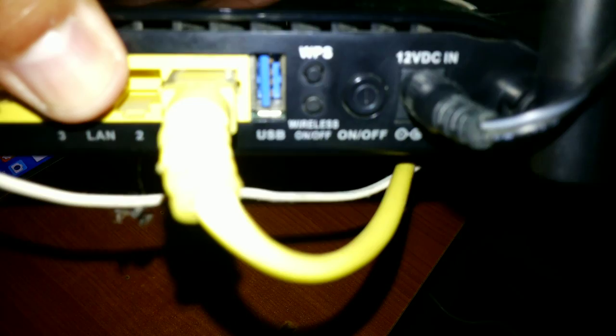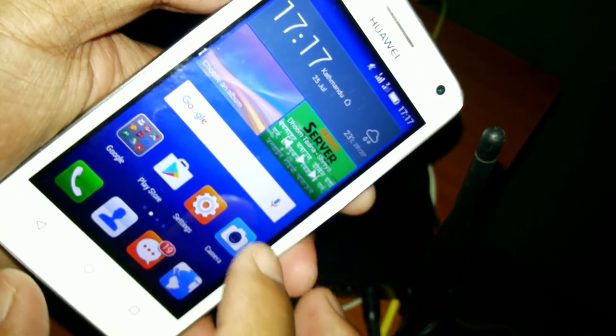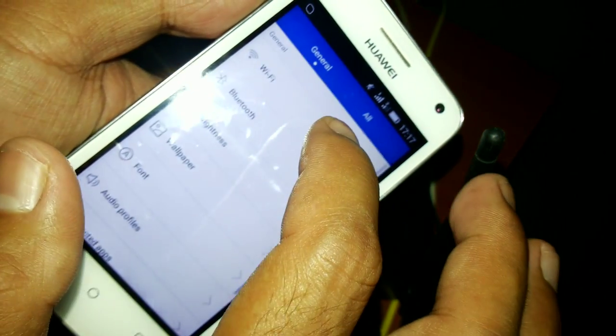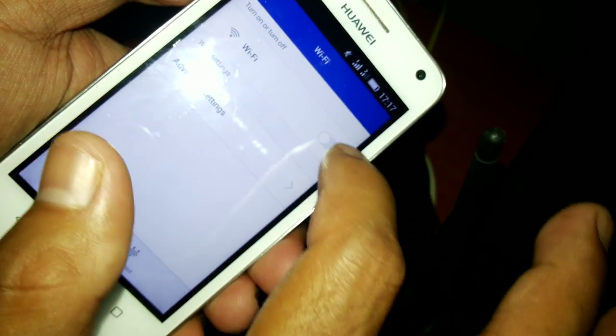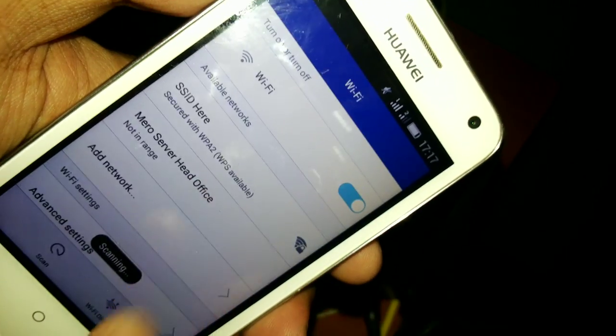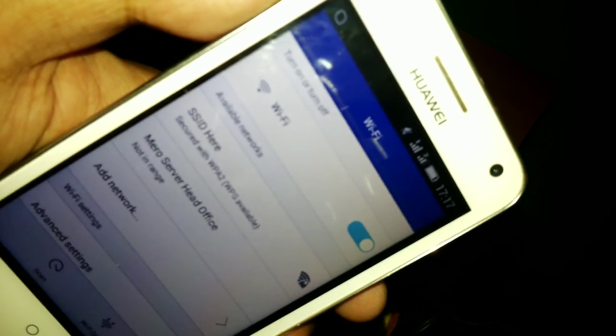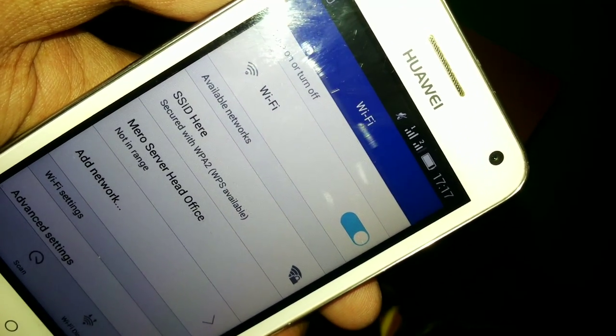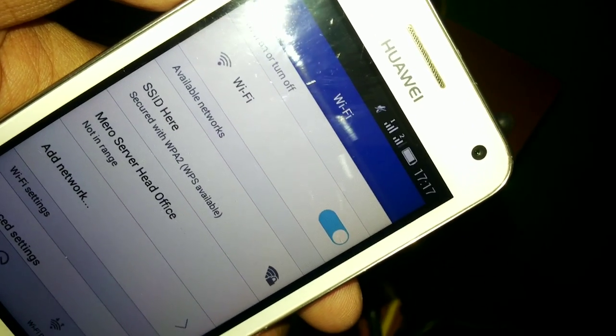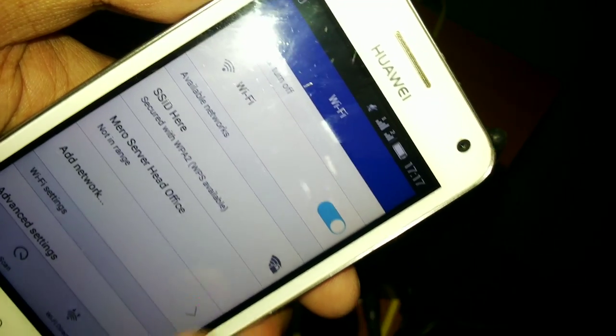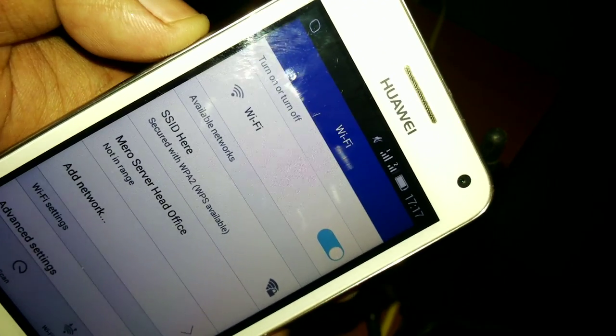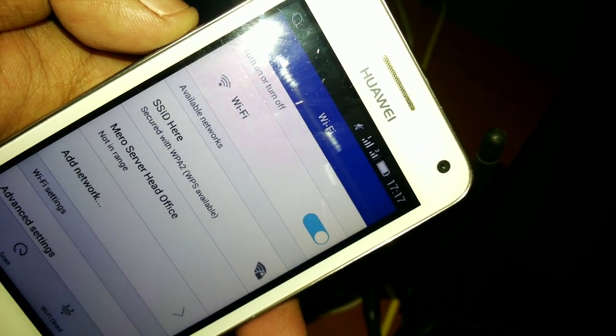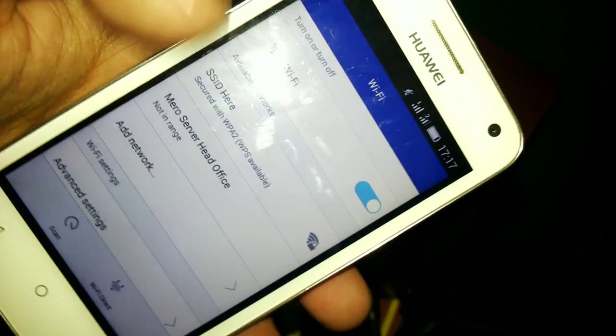As you can see, here's the WPS button. First, I will turn on the WiFi on this cell phone. WiFi is turned on, and you can see the SSID, the wireless network name. The wireless network name of this router is SSID. So I will connect to this SSID network without entering the password.